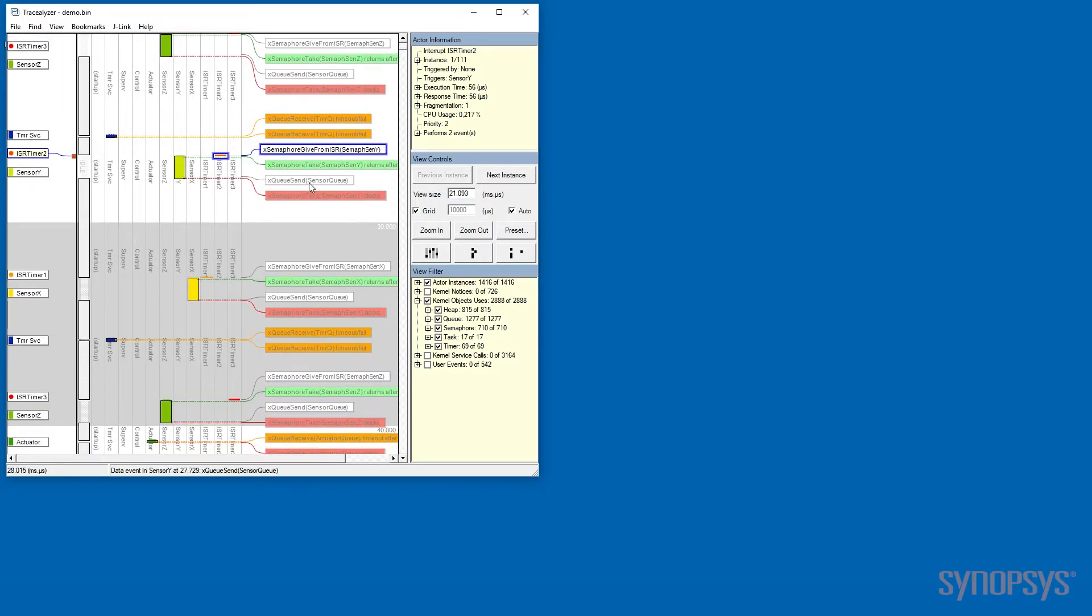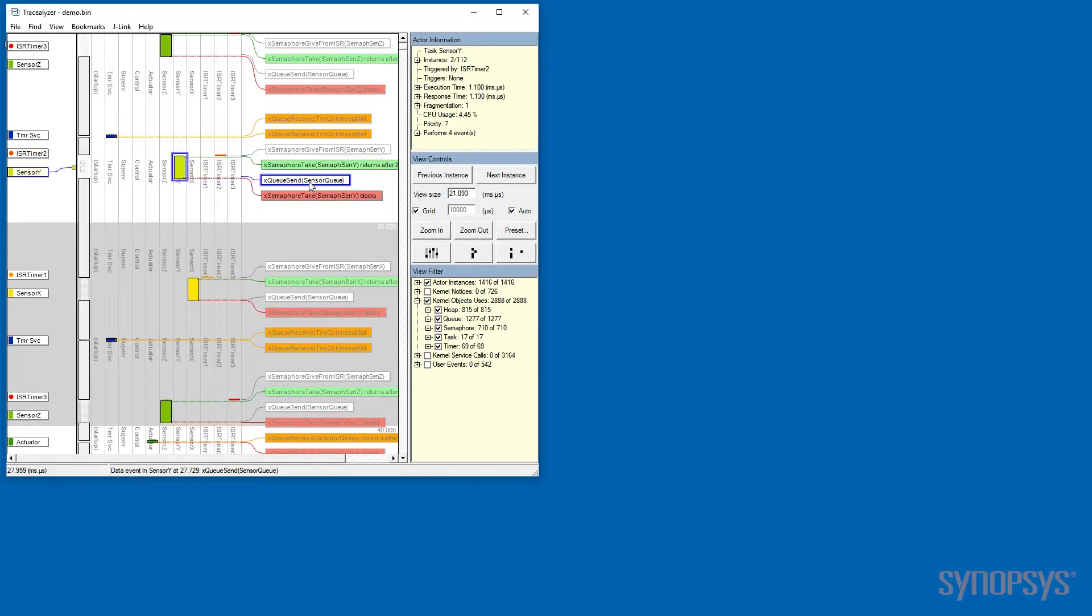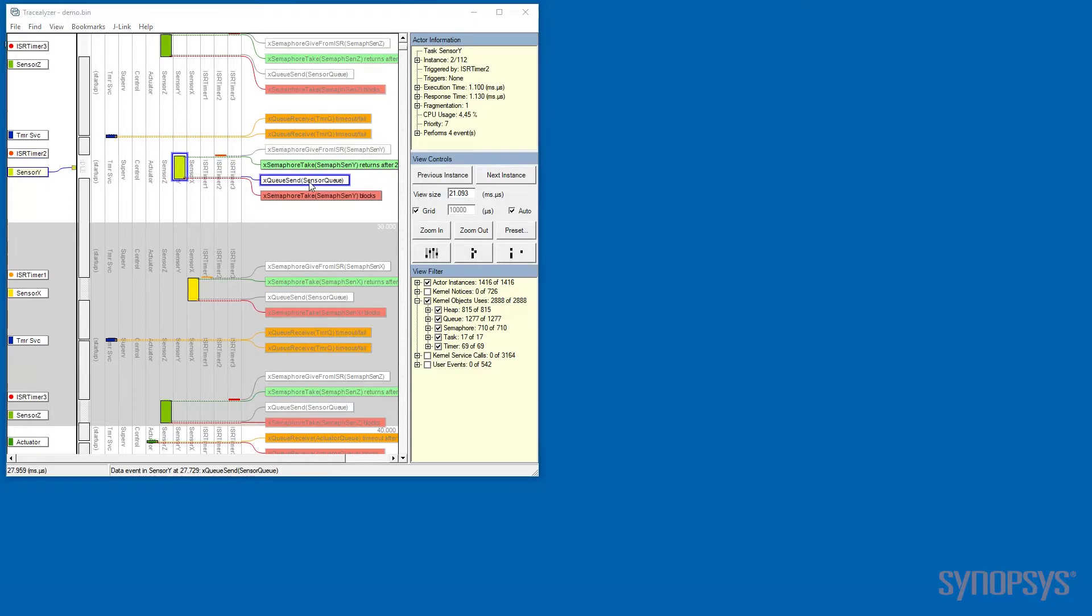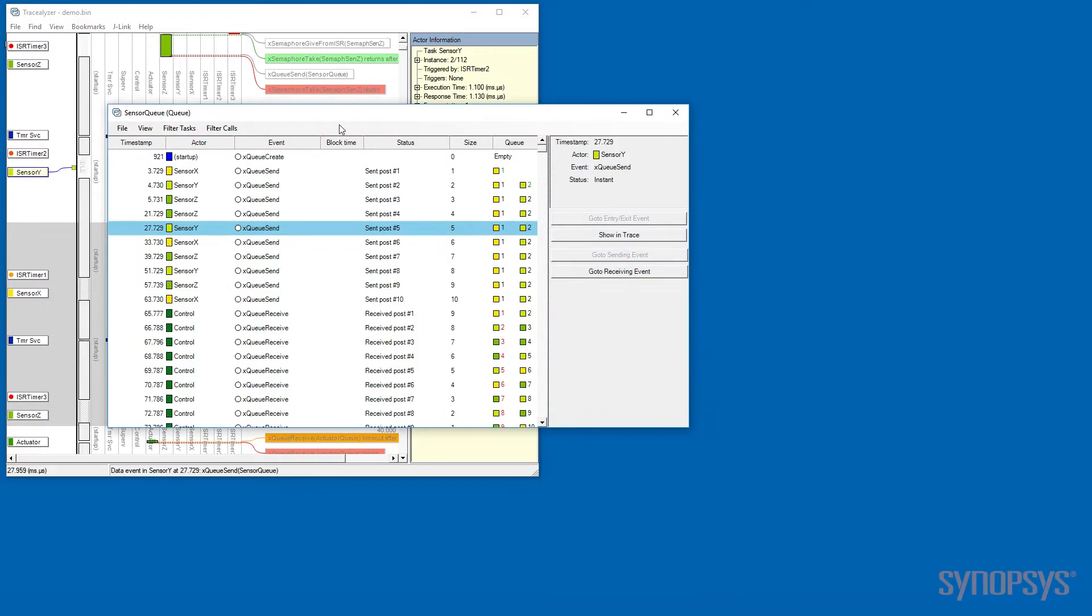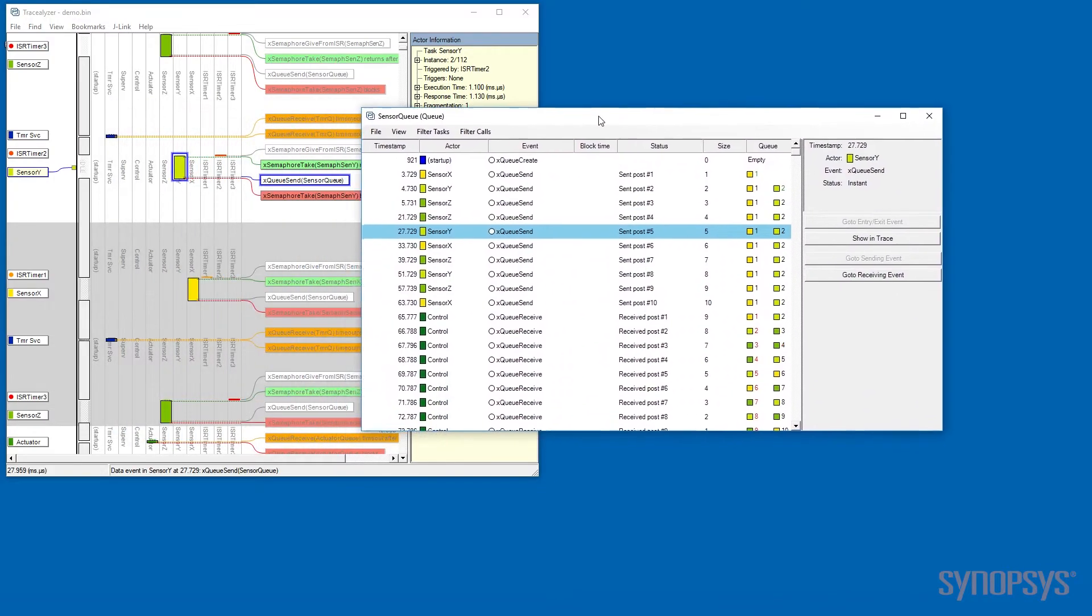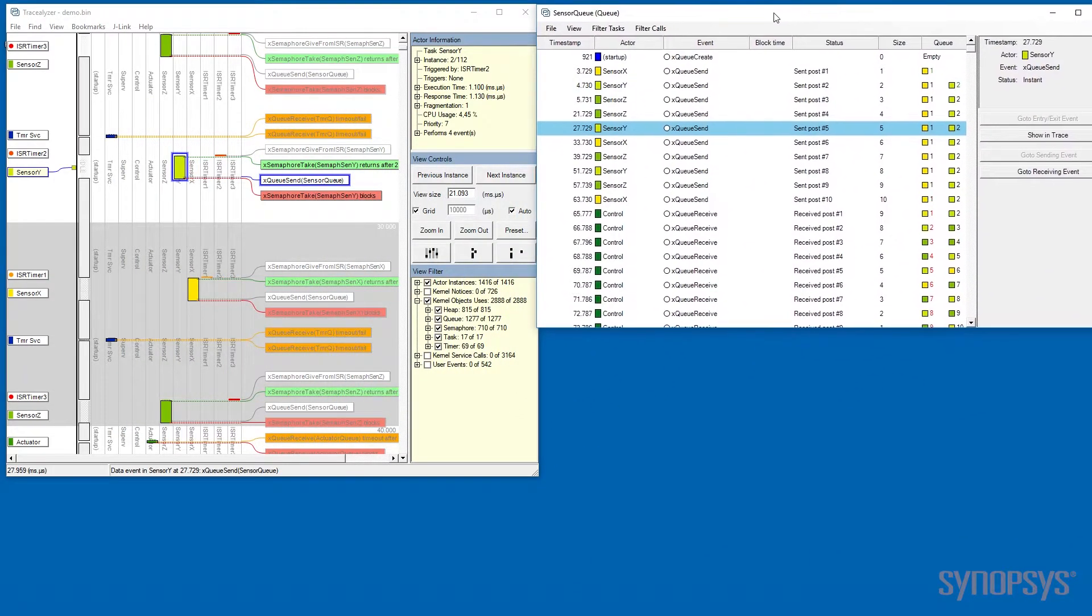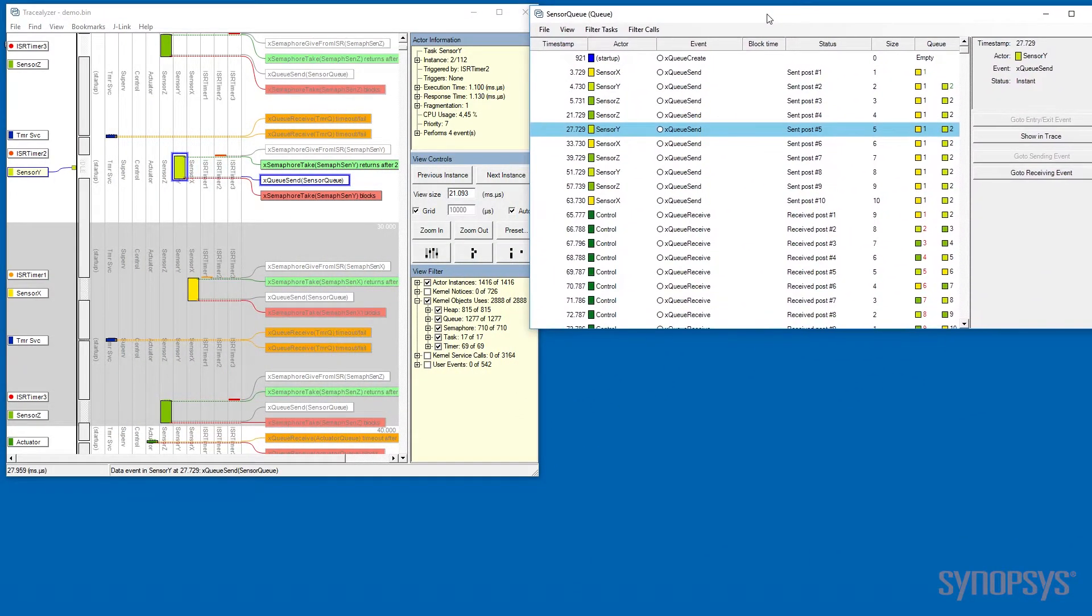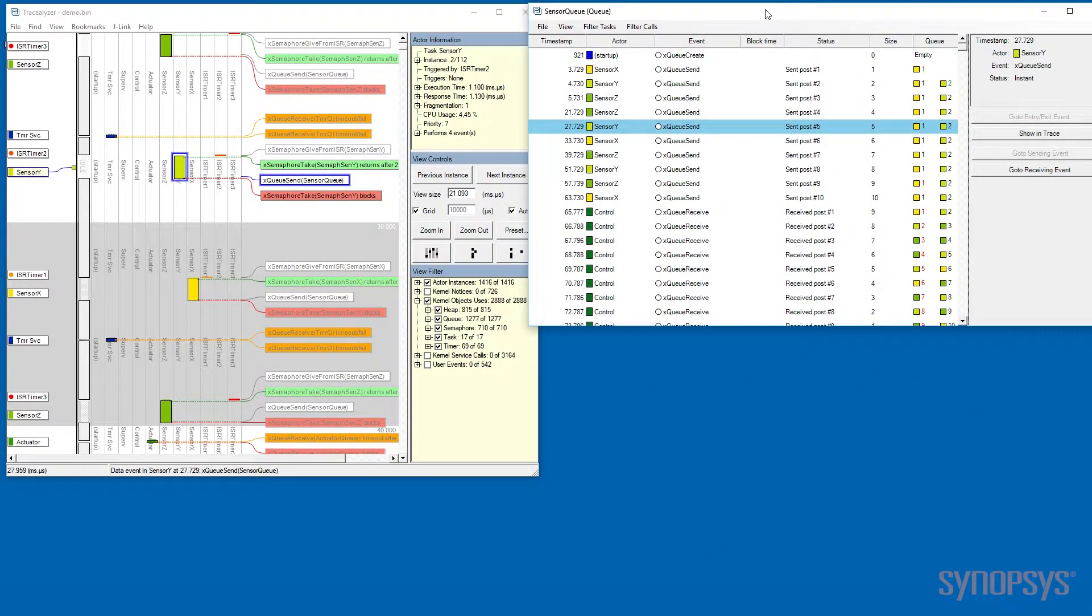We can also look at sensor queues. Just by double-clicking on an event, we will open a window that is tailor-made for that type of element.